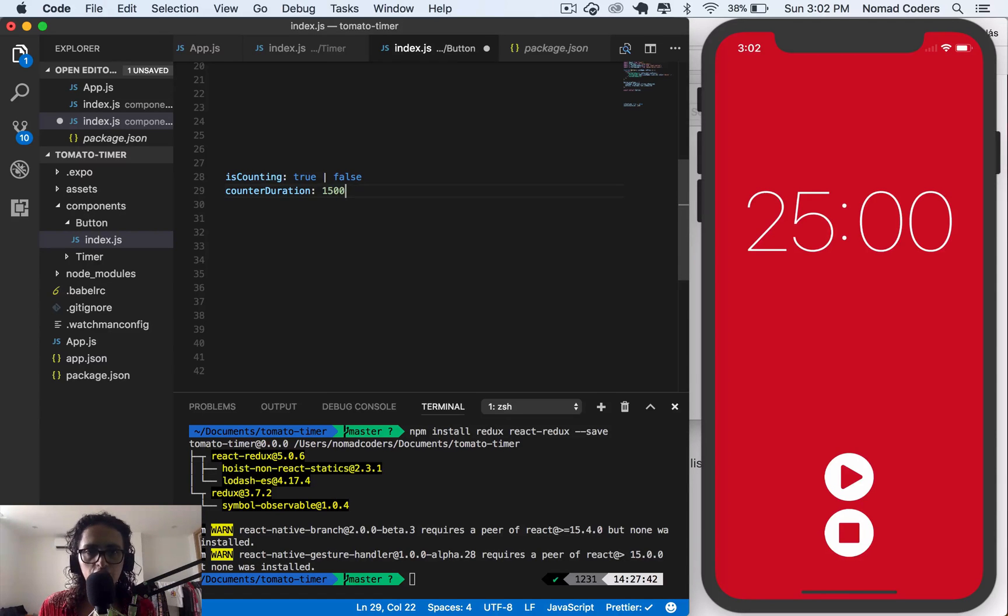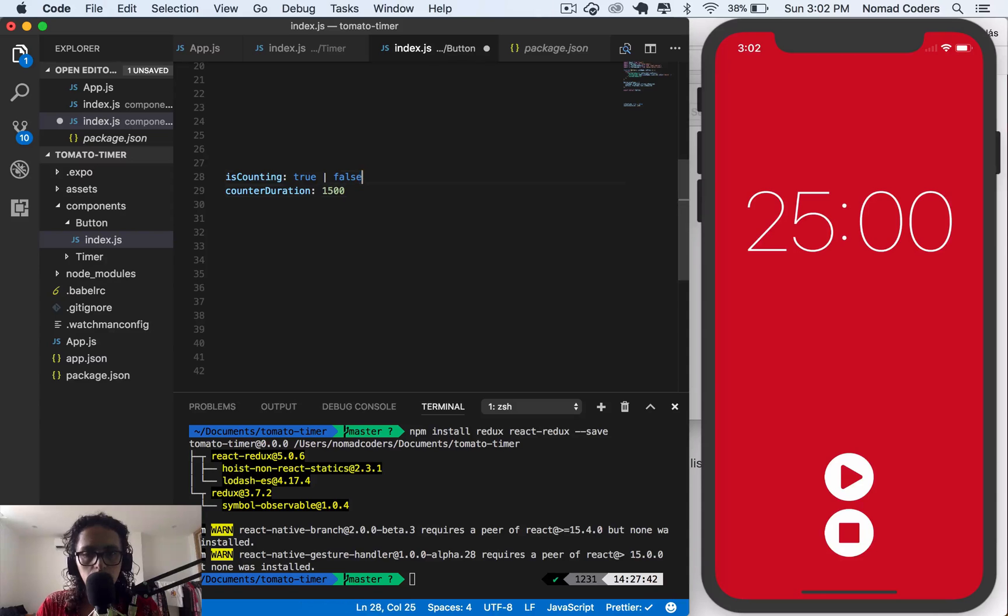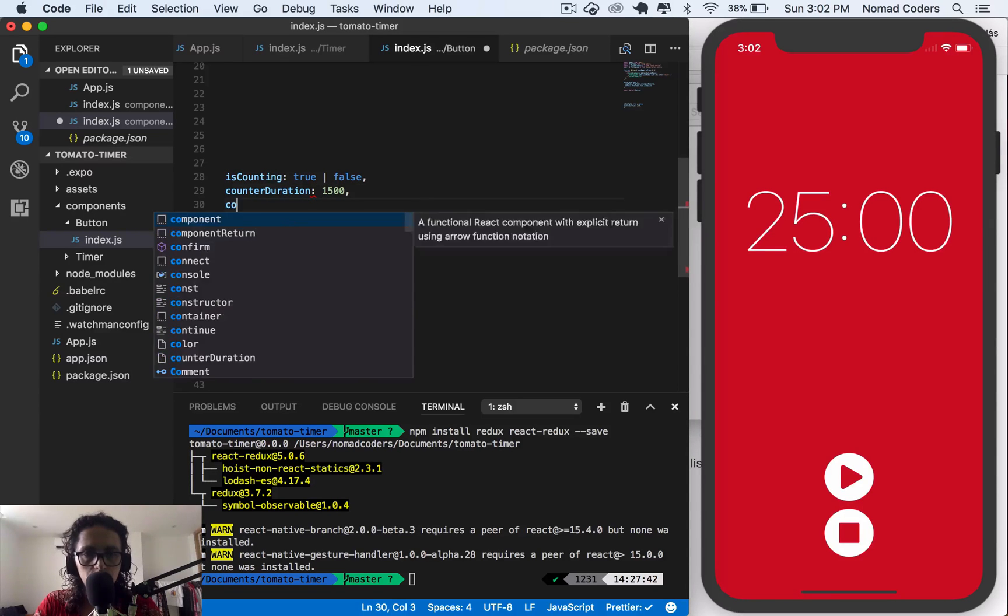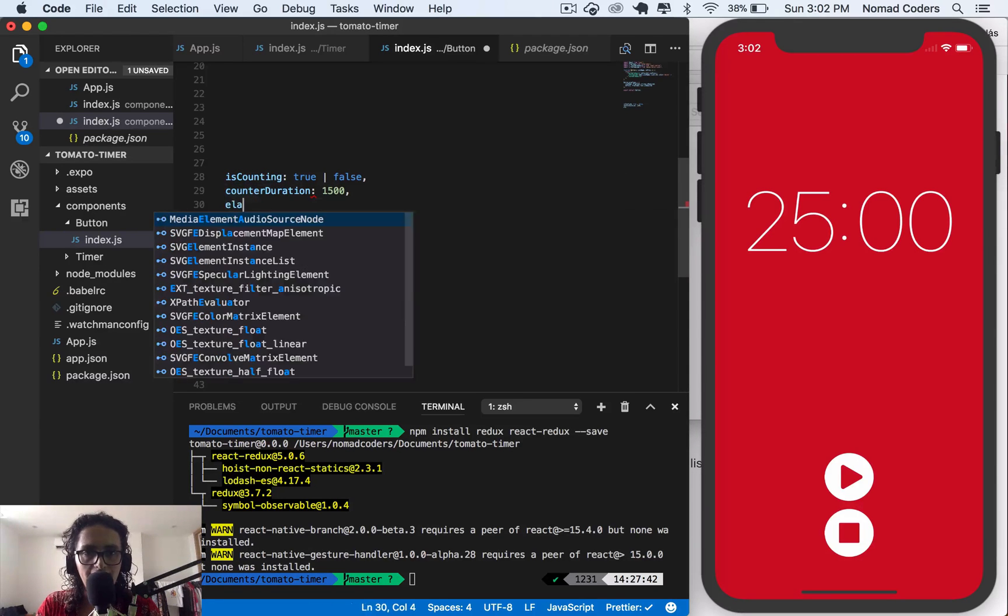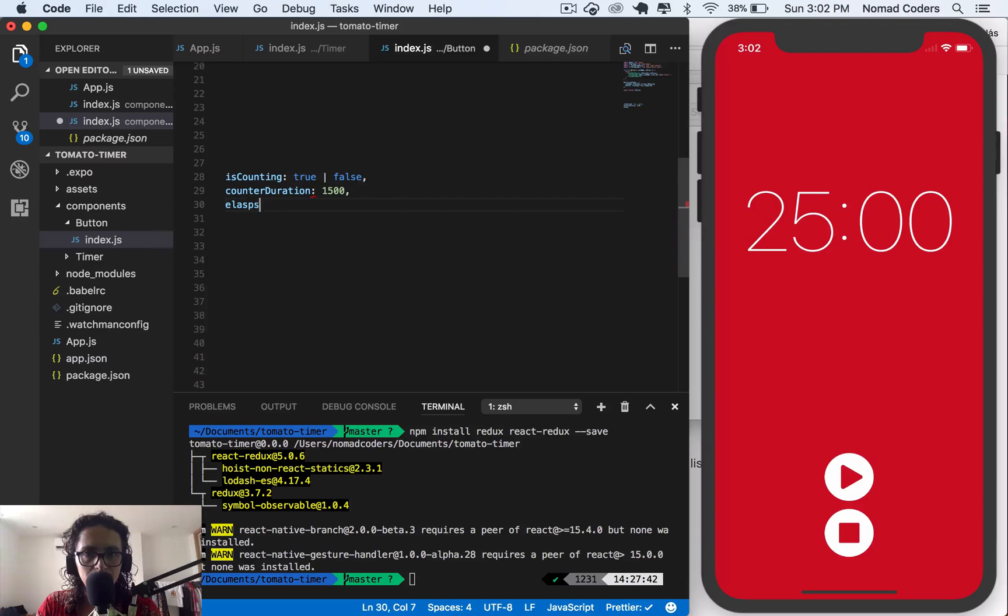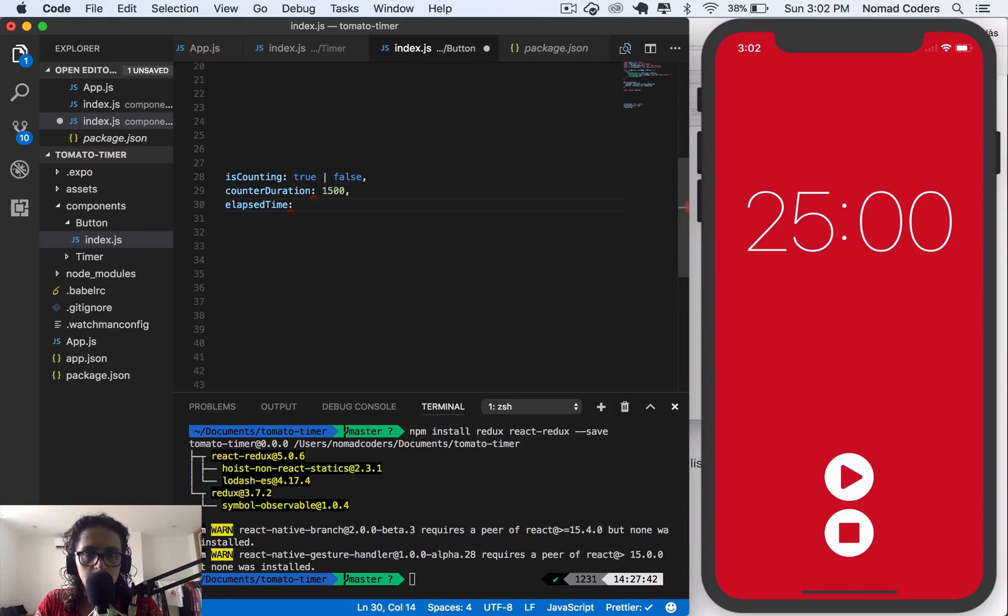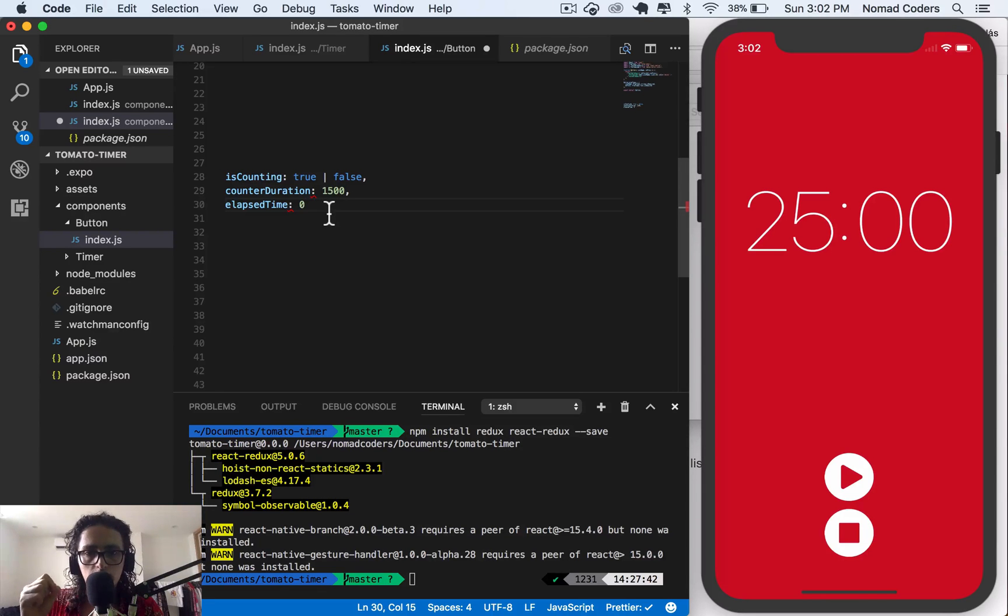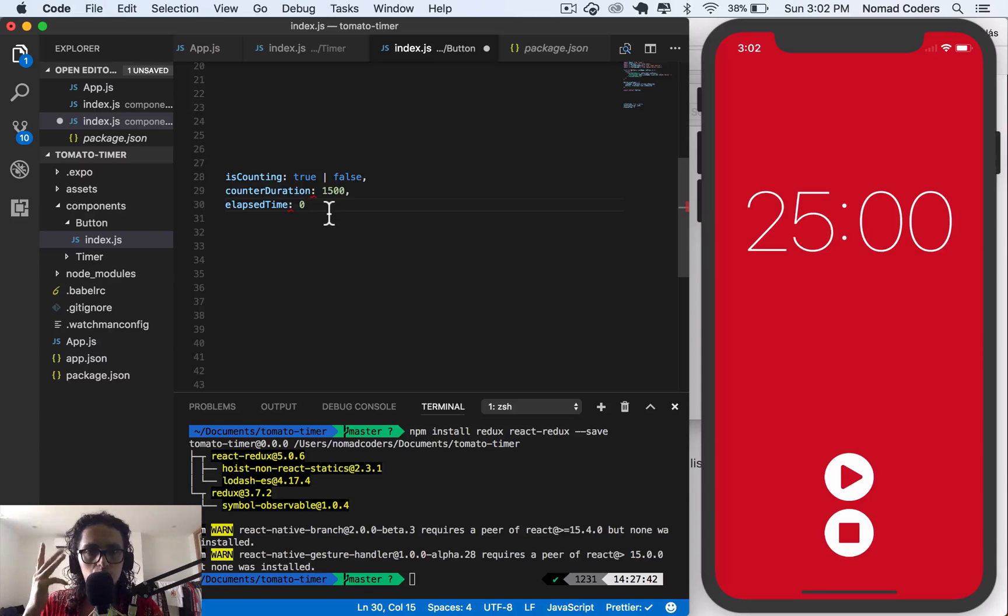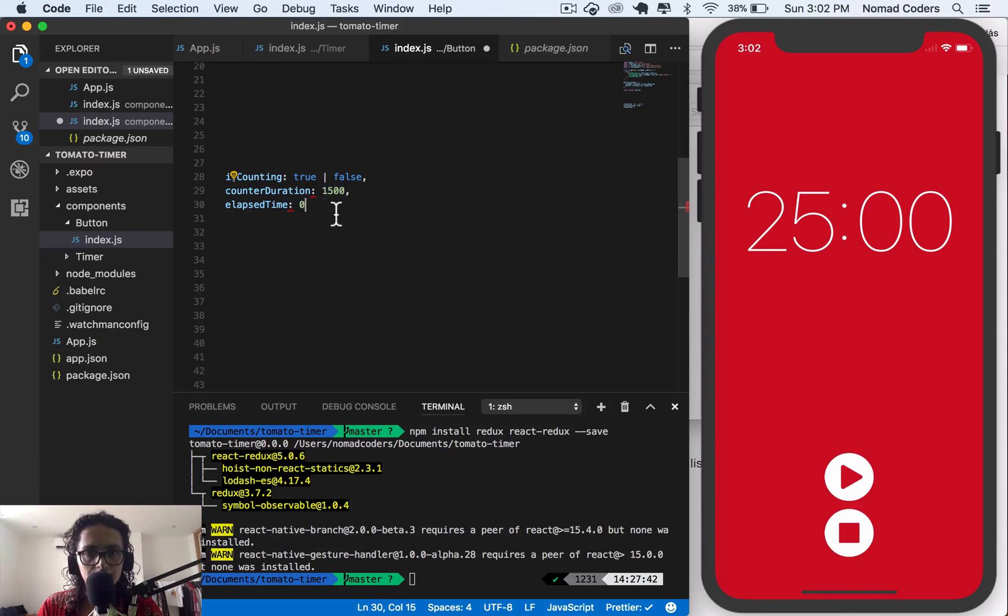Counter duration. And we also need a lapsed time. So the time that has passed since we are counting. So zero, and then we're gonna say one, two, three, all the way to 1,500 seconds.